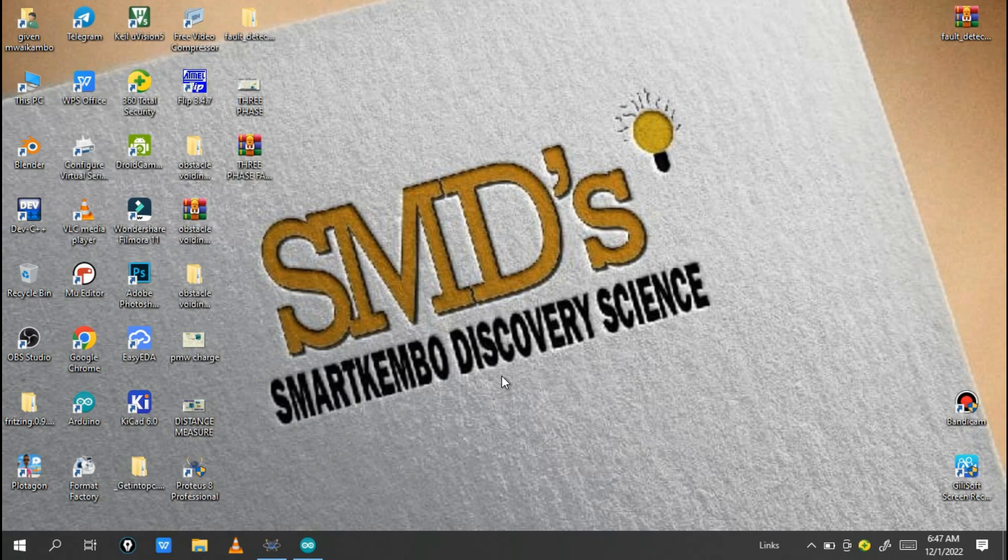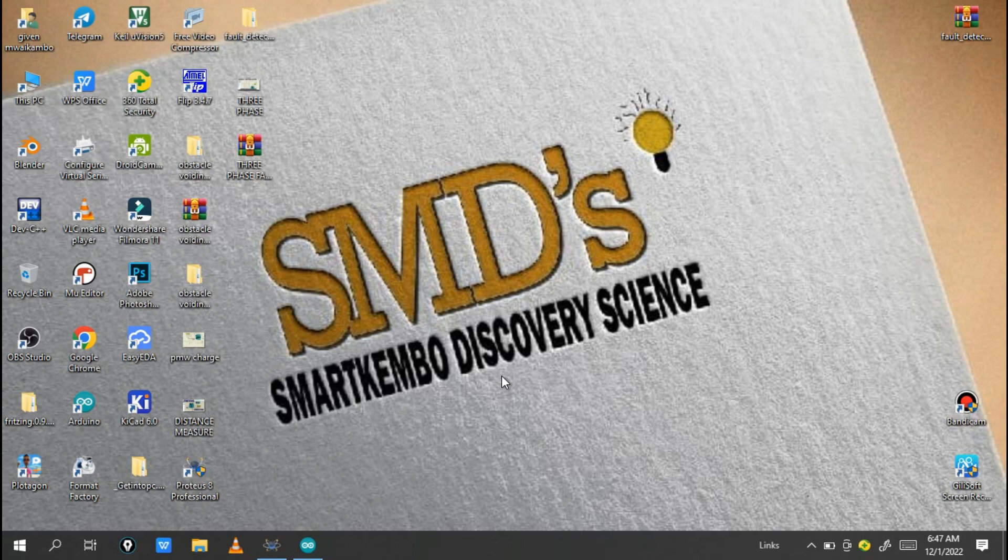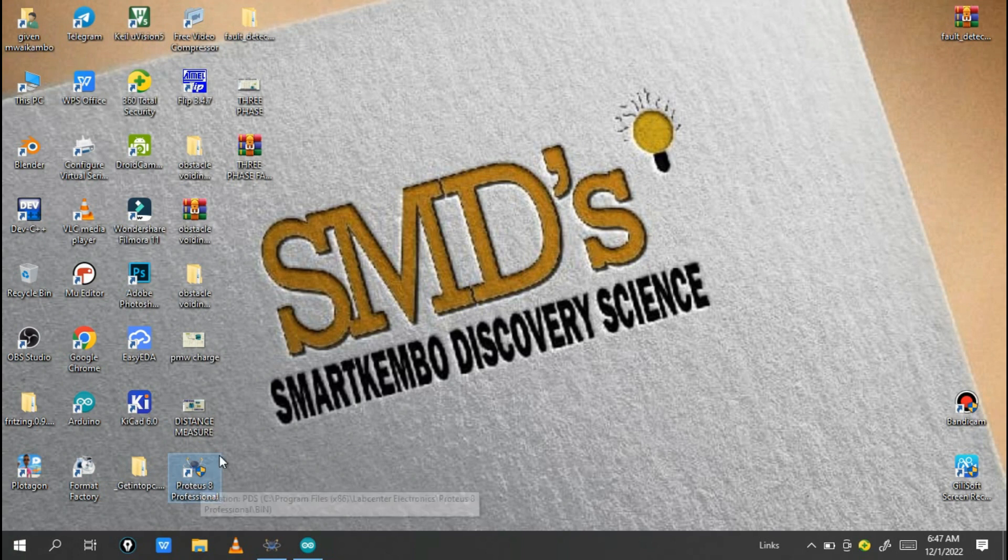The software applications being used on this project for circuit design and programming are Proteus Professional 8.13 and the Arduino IDE. So let's get started on constructing this. Before proceeding, if you are the first time to see our channel, don't forget to subscribe.